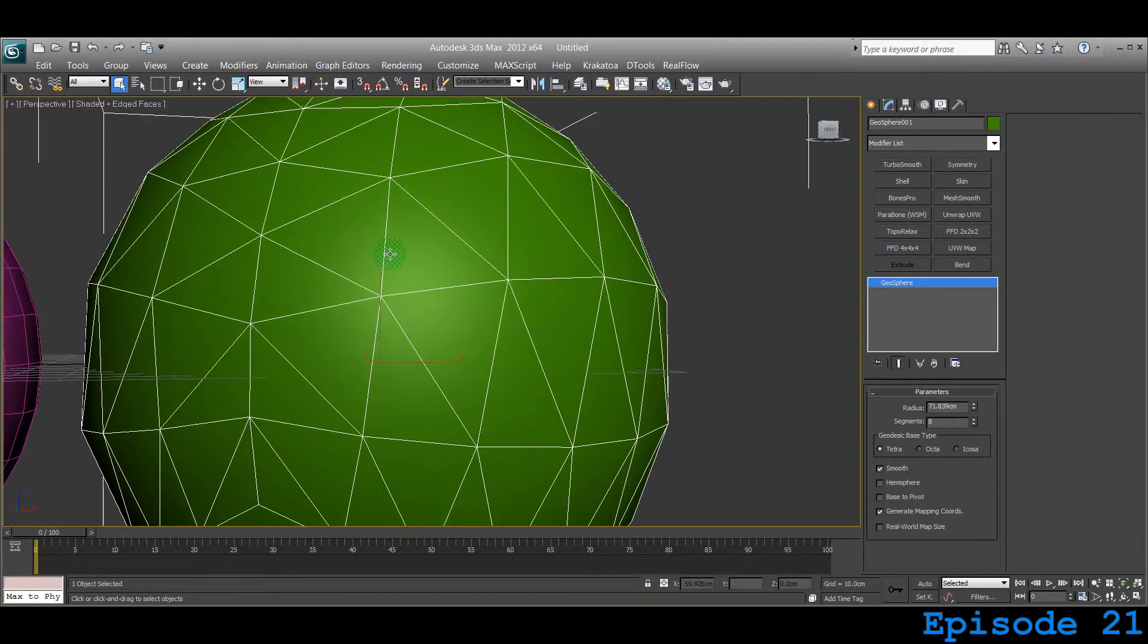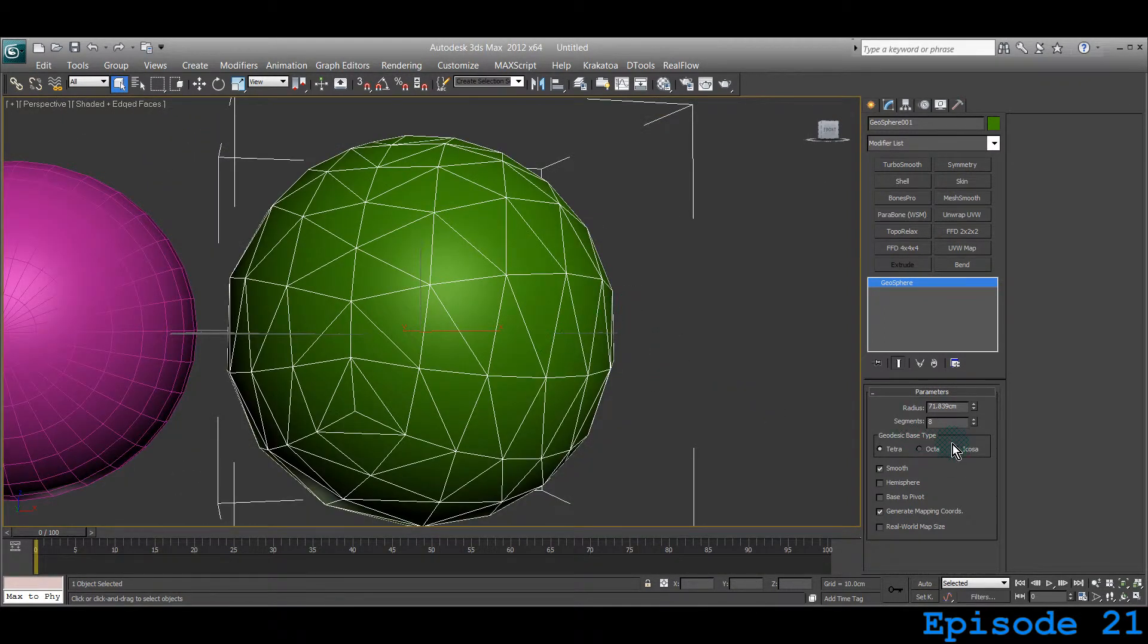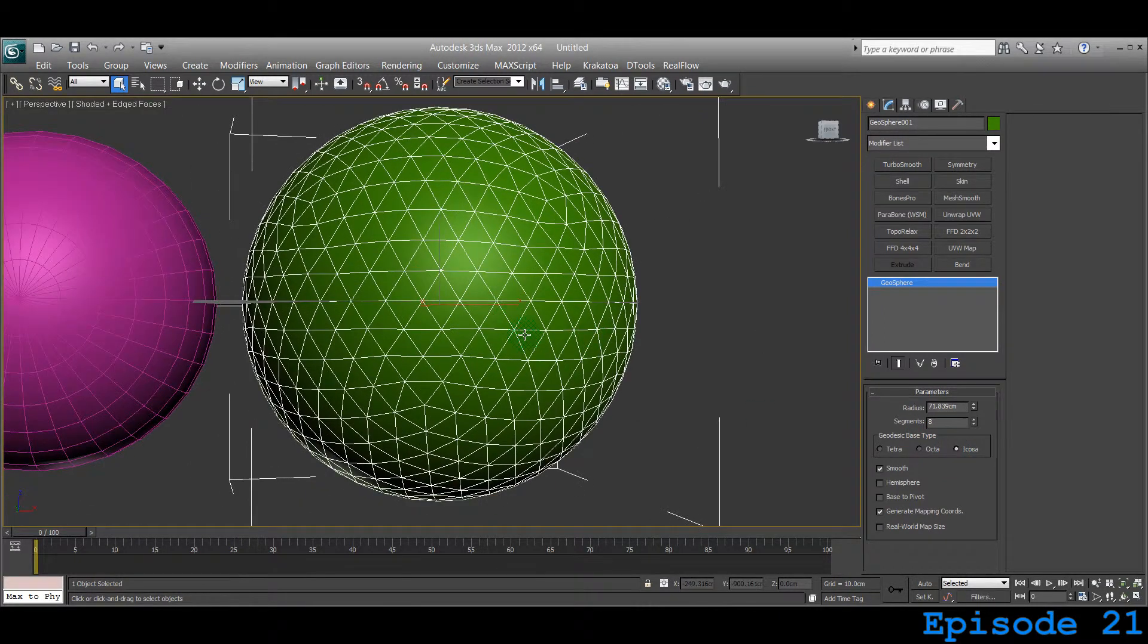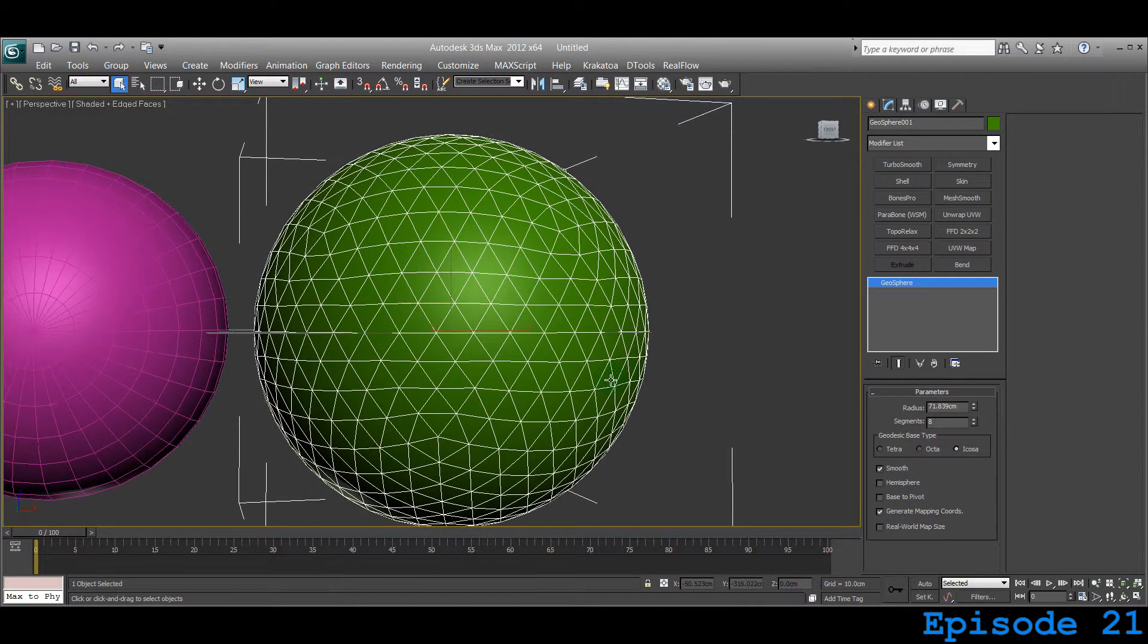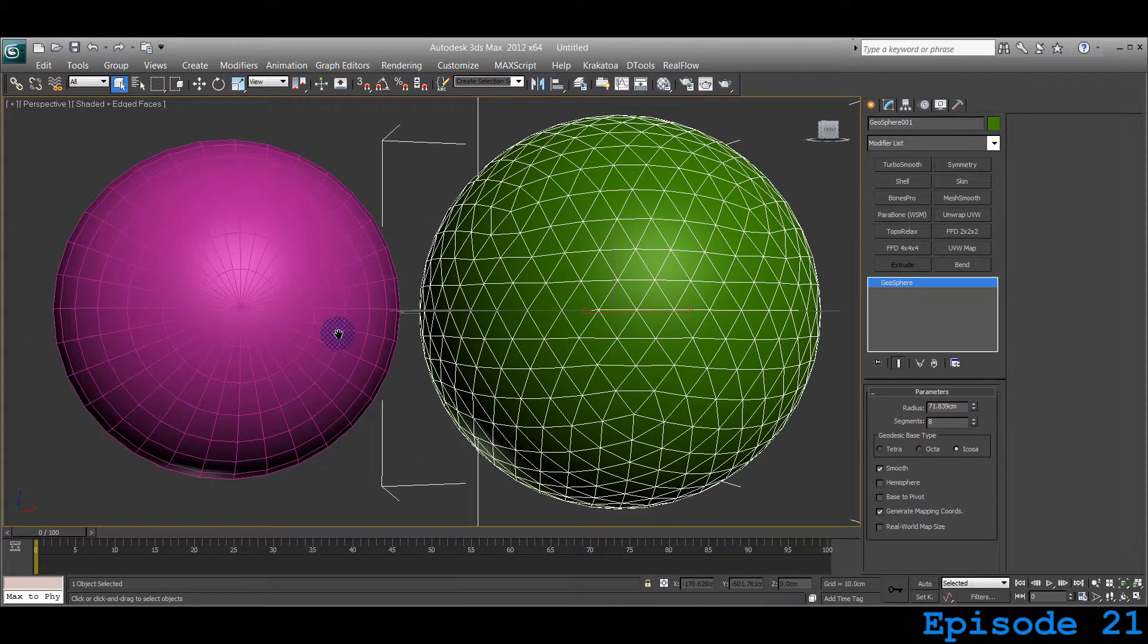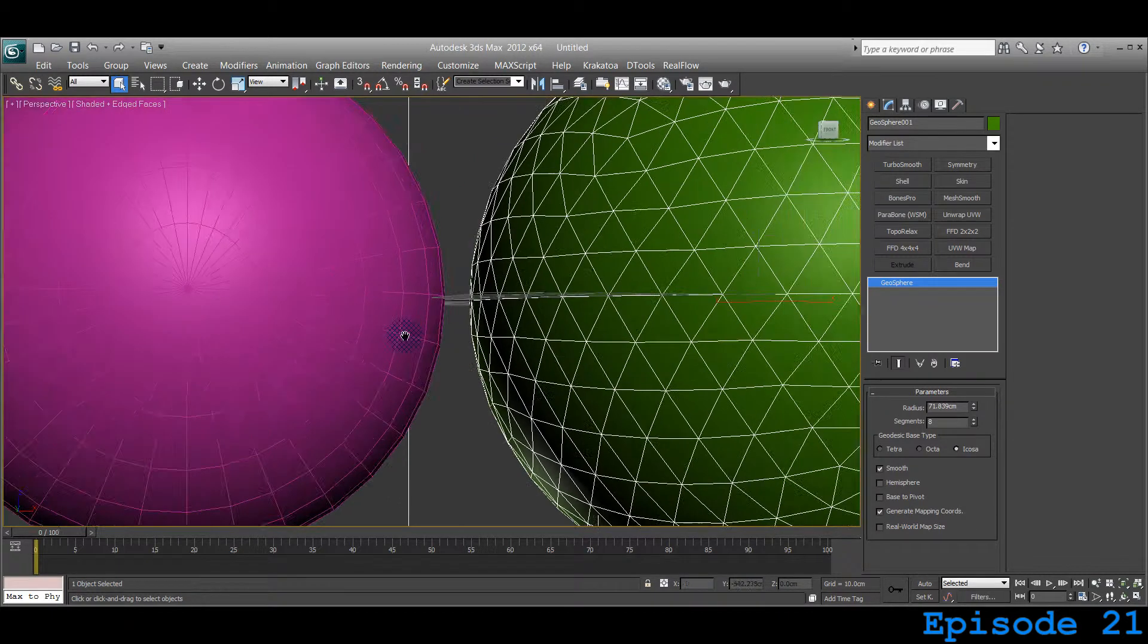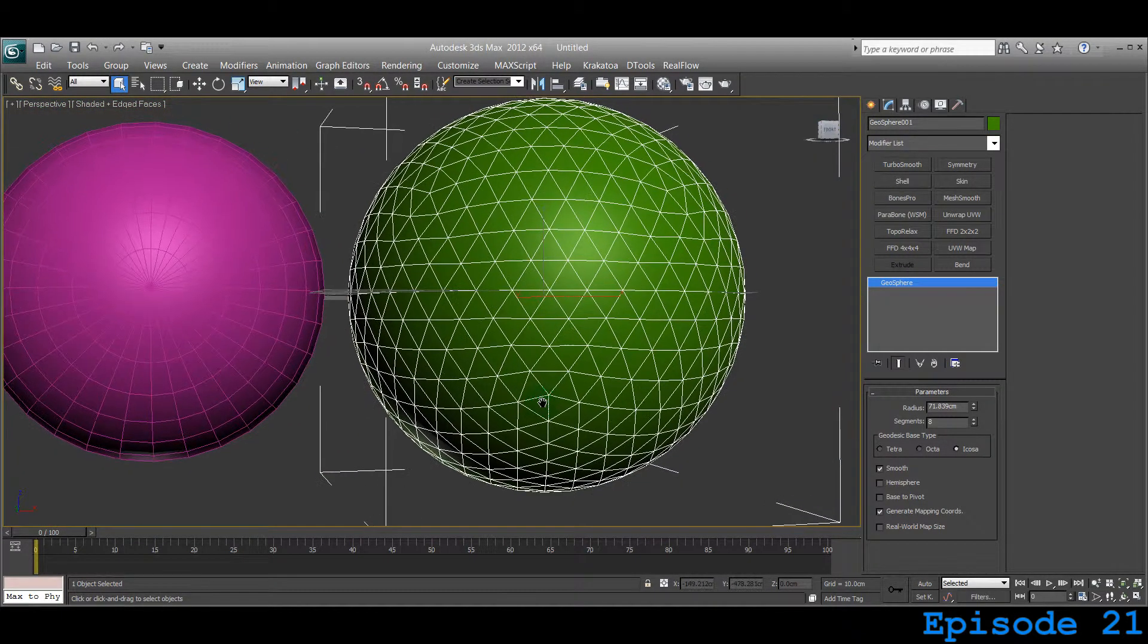I think it's three-sided. ICOSA is the one which is selected by default. That's the Geosphere parameters basically. You can see the difference from a sphere. Spheres have square faces and Geospheres have triangular faces.